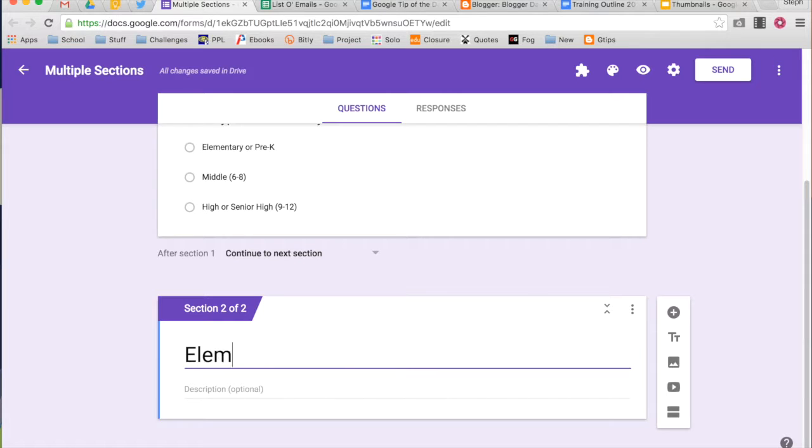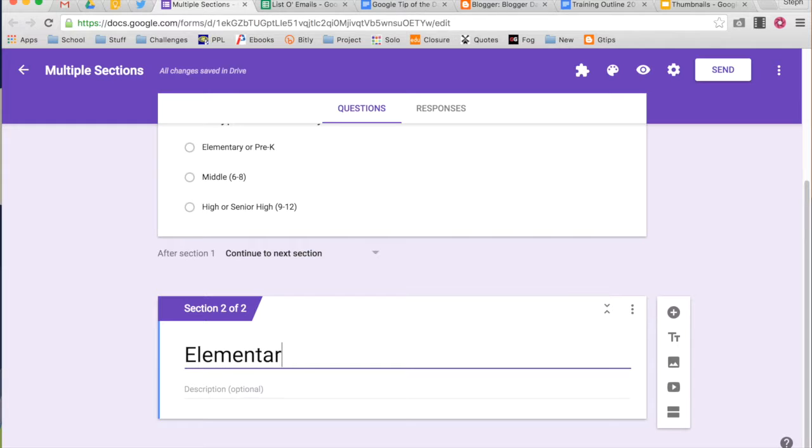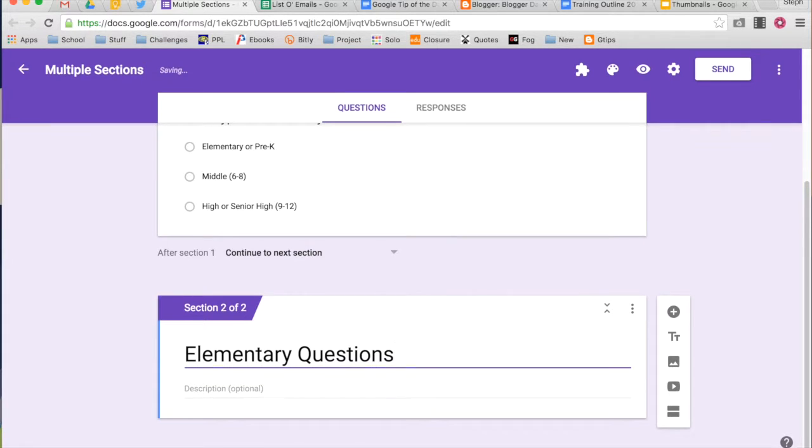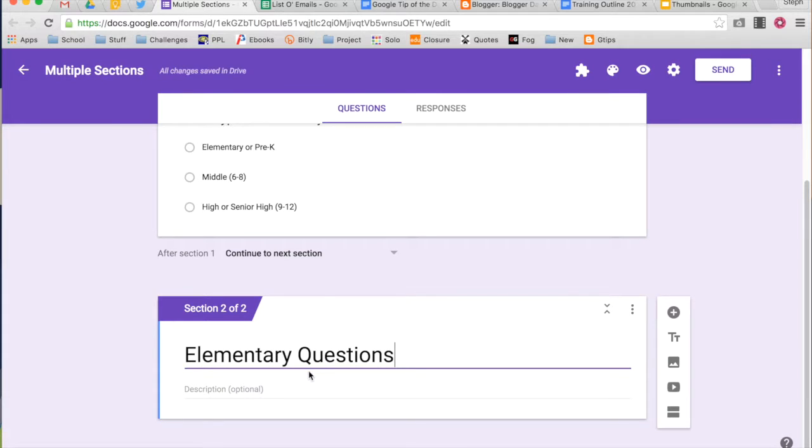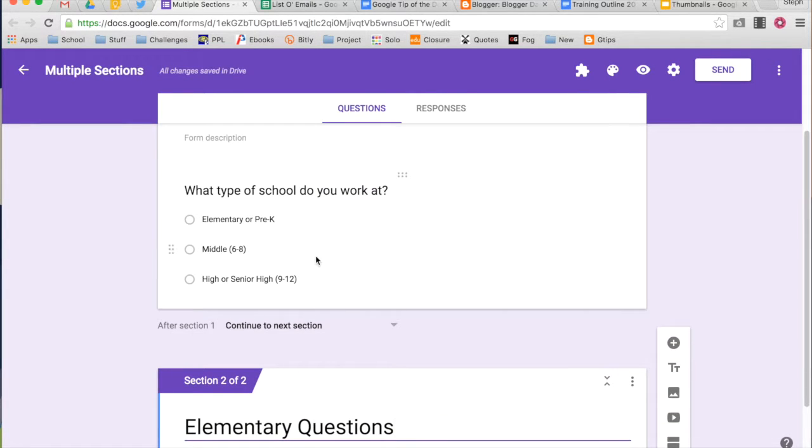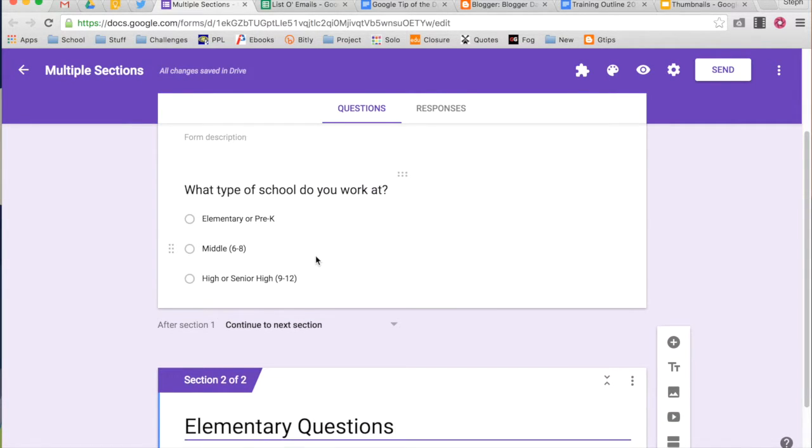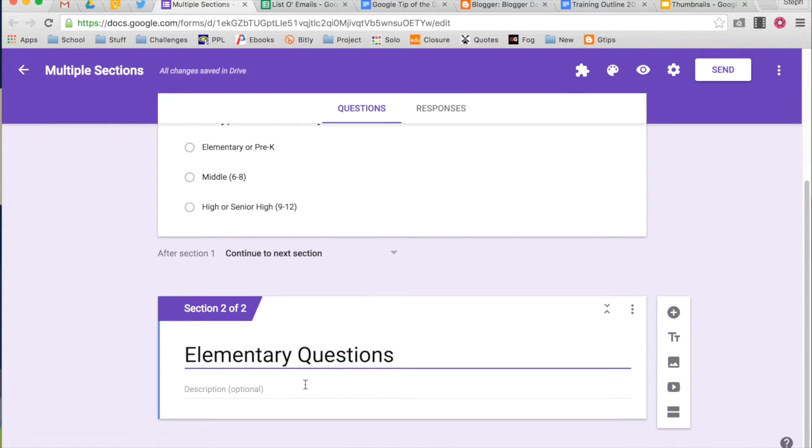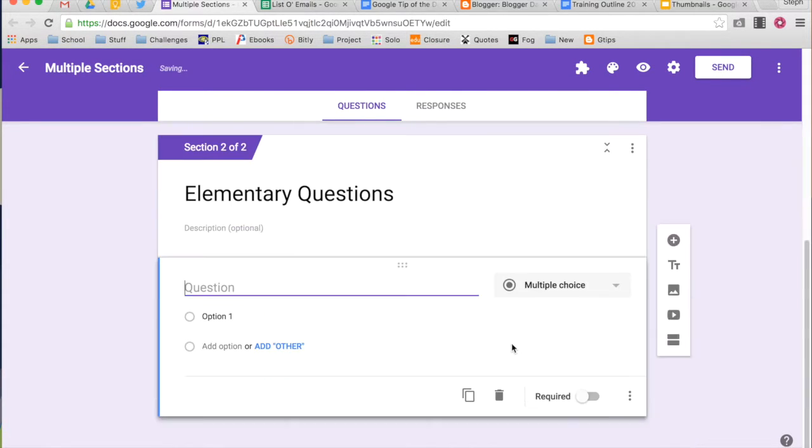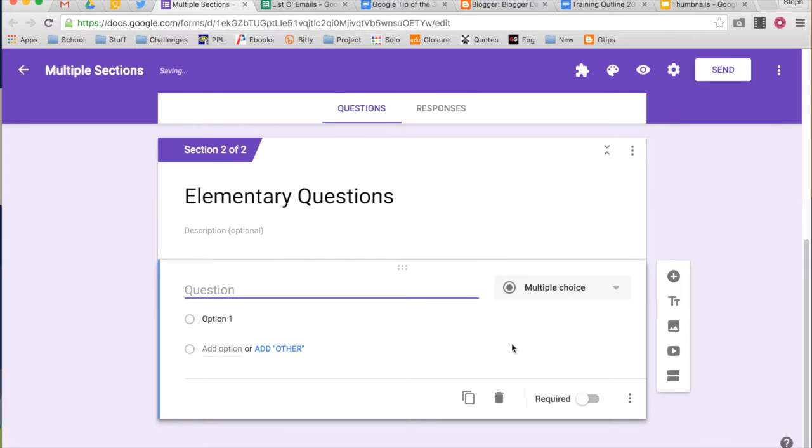So for this one, I'm going to type elementary question. So this section is where I'm going to put an elementary school question. So that means that if they answer the first one as elementary school, I want to ask them some specific question. So I might say question one.